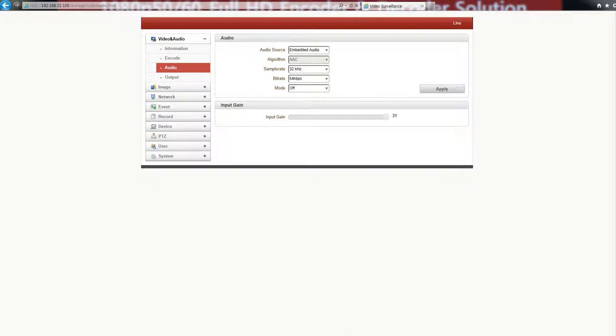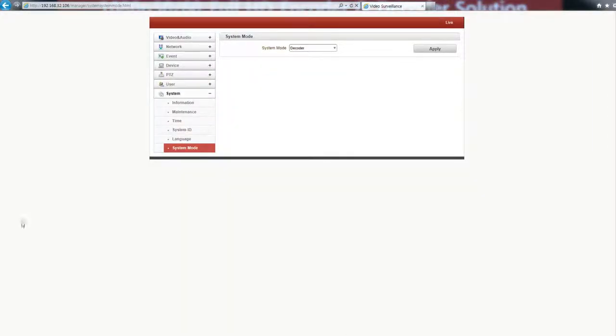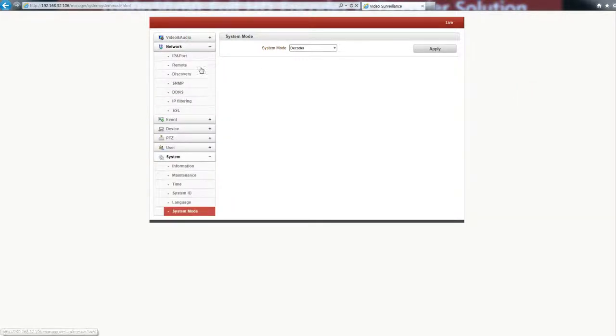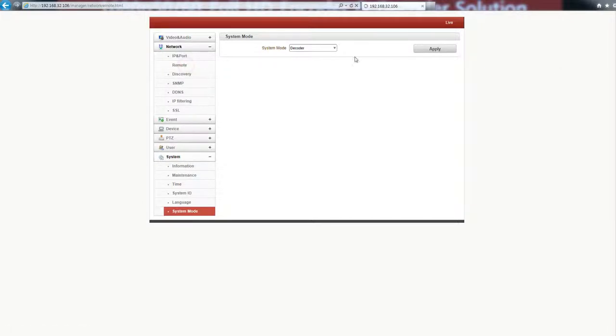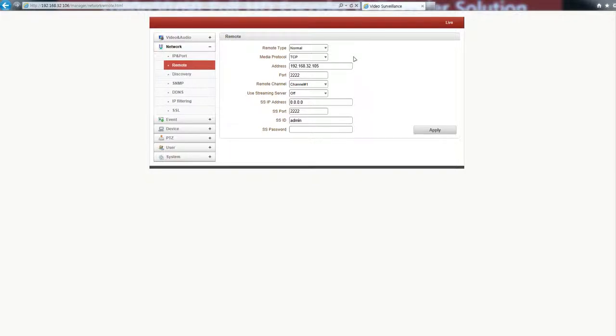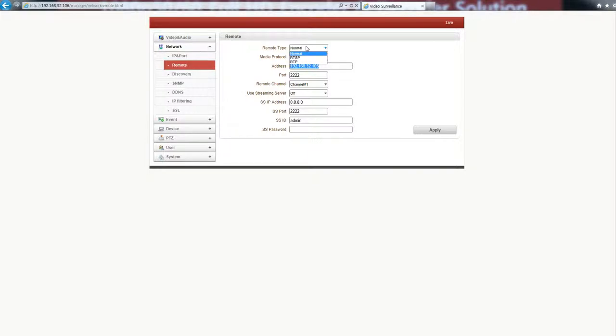Okay, let's go to the decoder side. This is the web interface of the decoder. If you see the network page, there is a remote section. This IP address is for the encoder. You could select the remote type: normal, which is using our protocol, RTSB, or RTP.